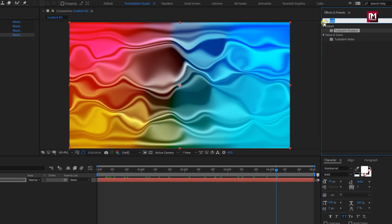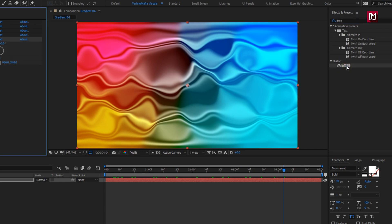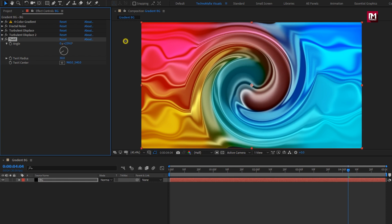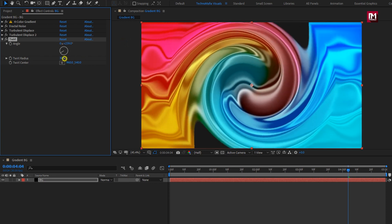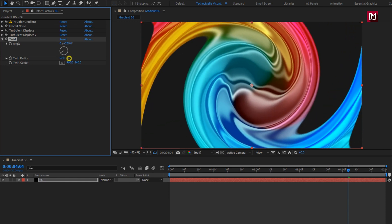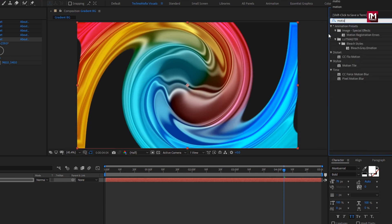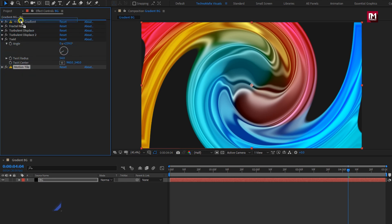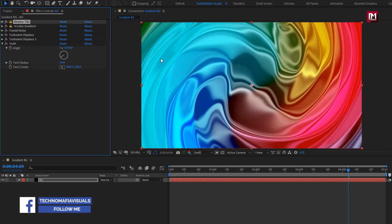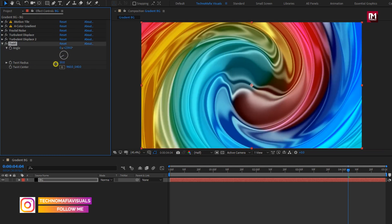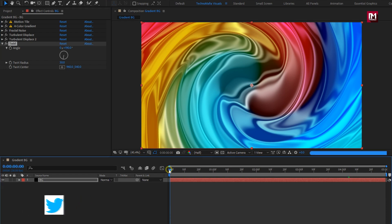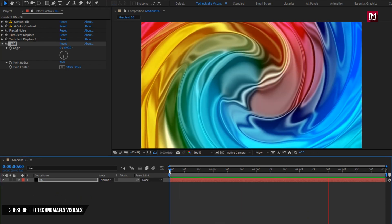Now in effects and presets, search for twirl and add it to the background layer. Here you can adjust the angle — set the angle value according to your choice. Now let's adjust the twirl radius. To remove the black gap, search for motion tile and add it to the background layer. For motion tile, set output width and output height to 200. Now place motion tile above all effects — perfect. Our black space is now filled. Now you can adjust the twirl radius and you are free to set angle and radius values. Now let's see the preview — perfect.